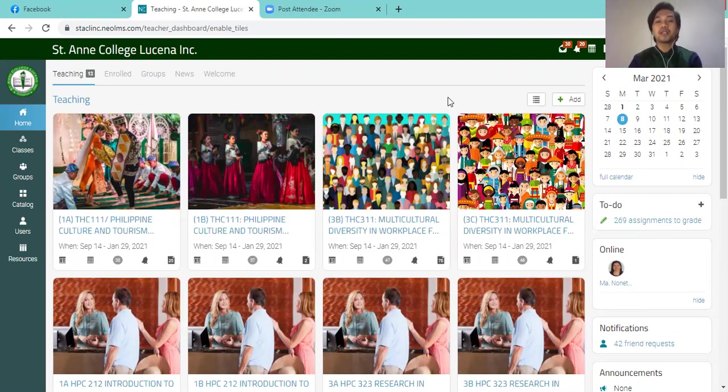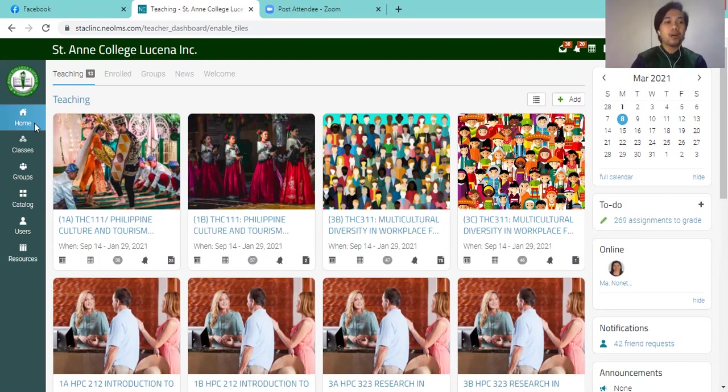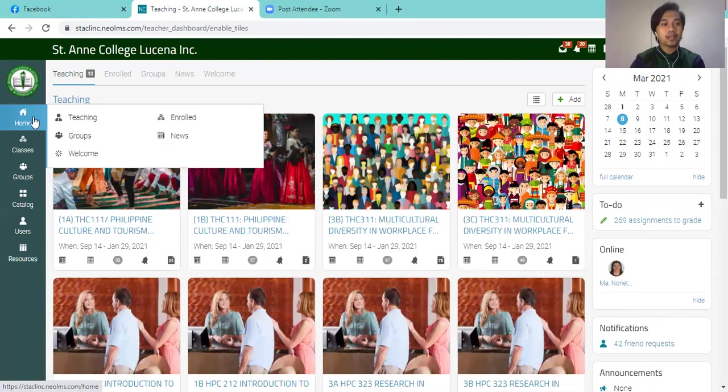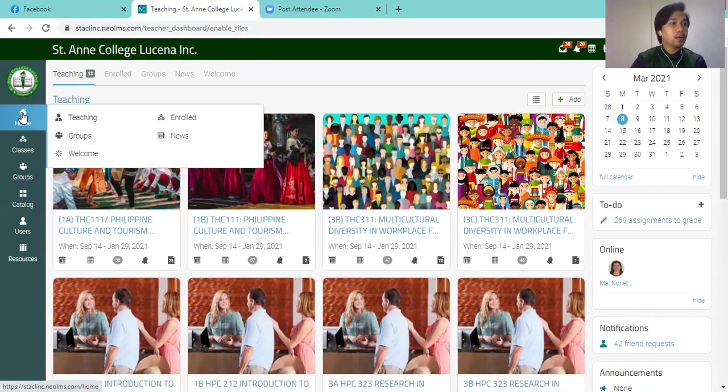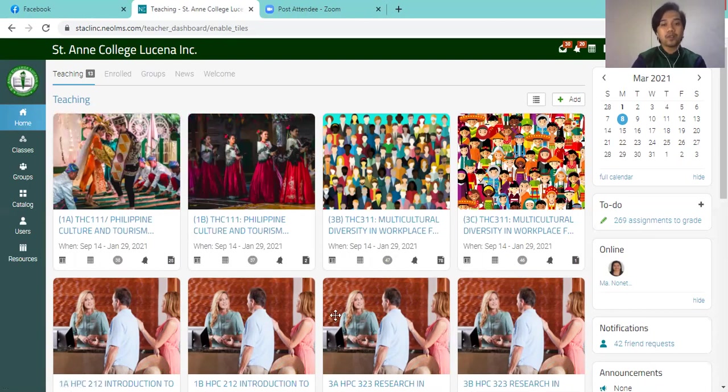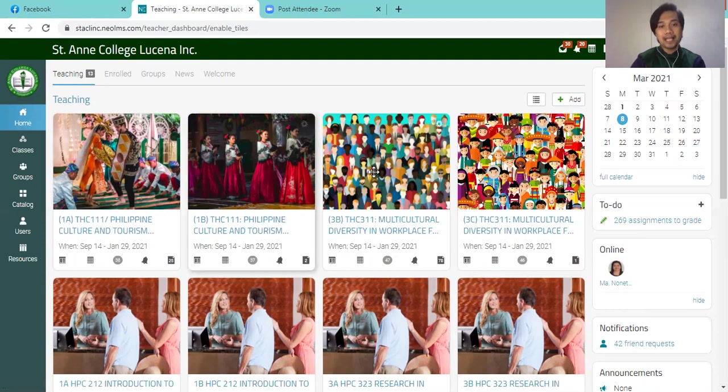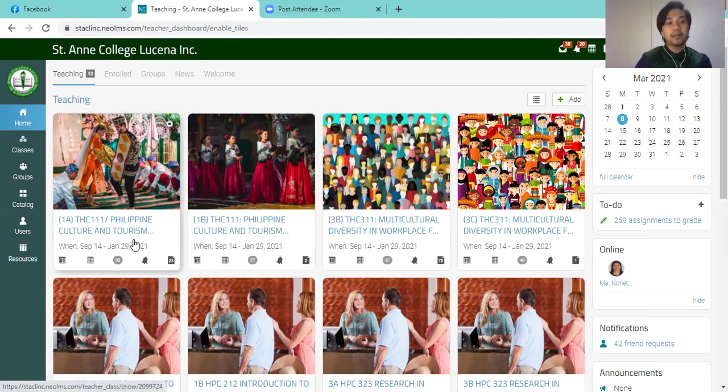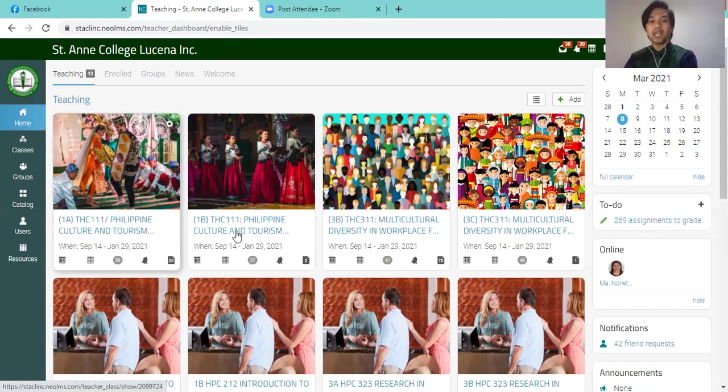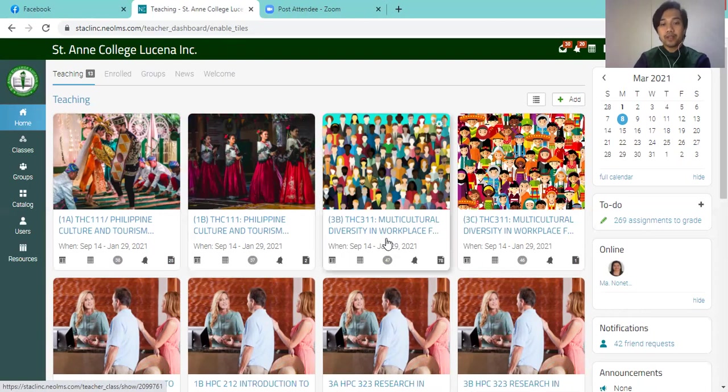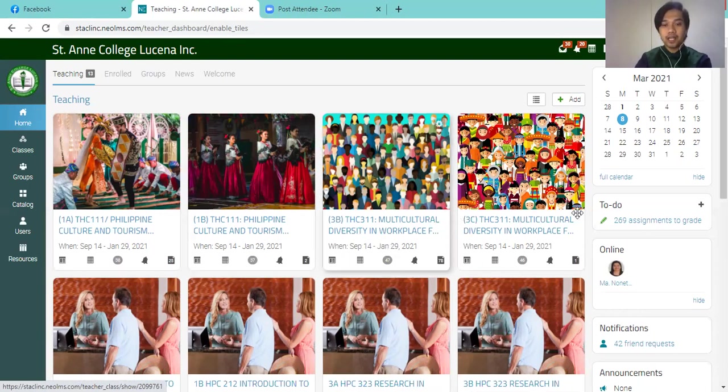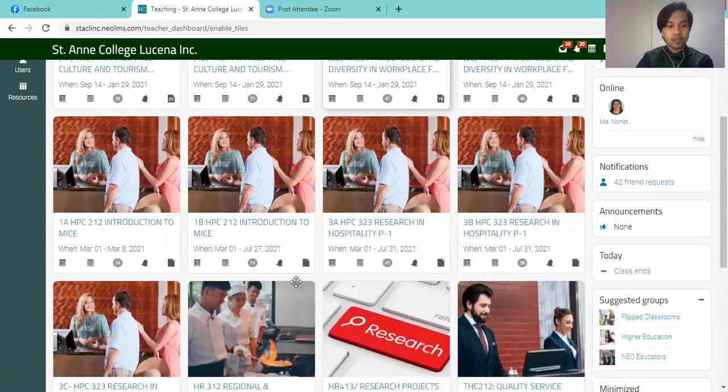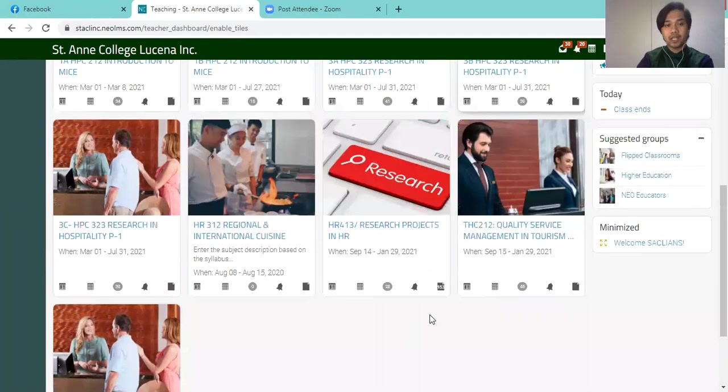So first step is on the left side of your panel, you would find the homepage, which will direct you to this catalog view of the subjects that you have created last semester. So last semester I had Philippine culture and tourism for BSHM 1A and 1B, then multicultural diversity in the workplace for 3B and 3C, and some more subjects down here.